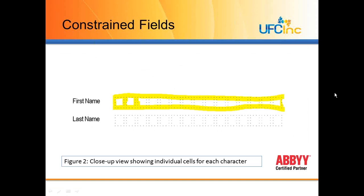Here I am zoomed in. I've got the area highlighted. These constrained areas are areas of the form that we're going to capture ICR or hand-printed text.